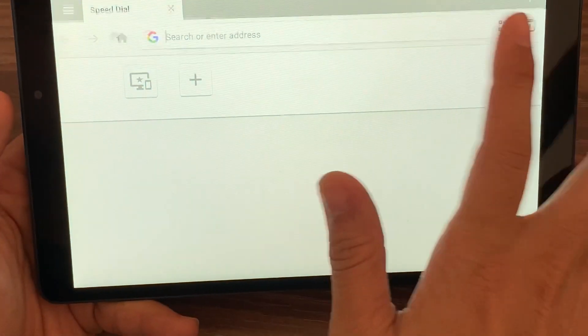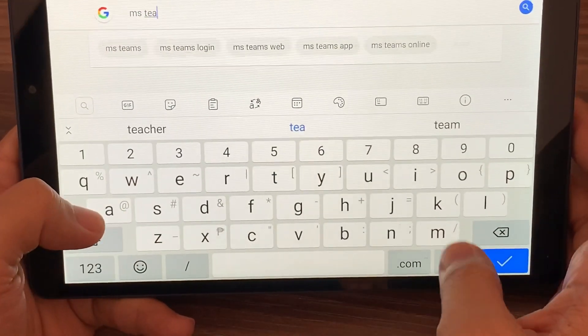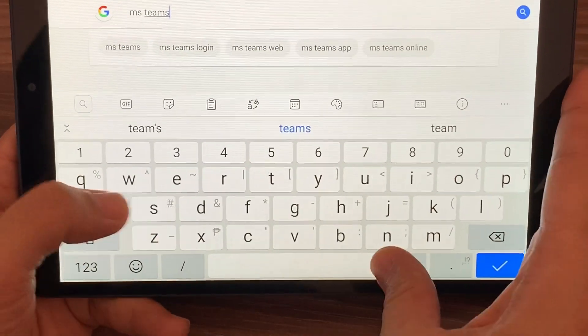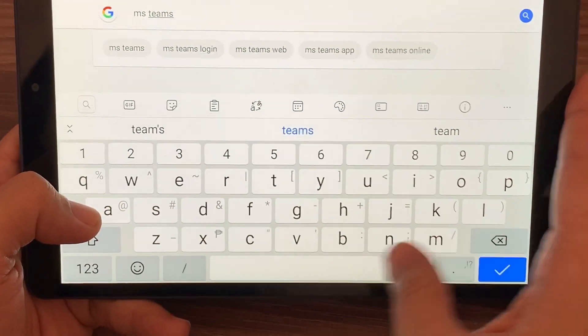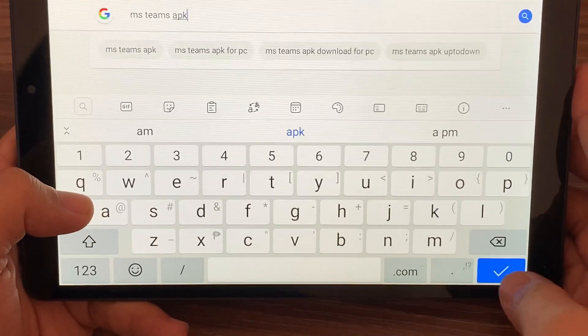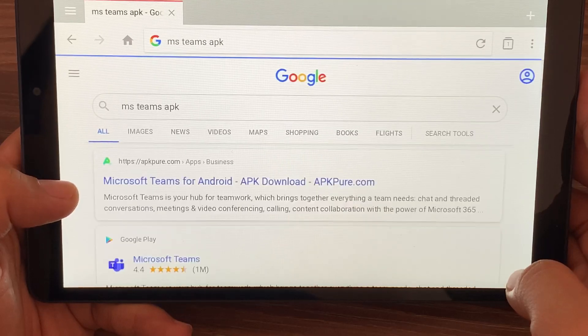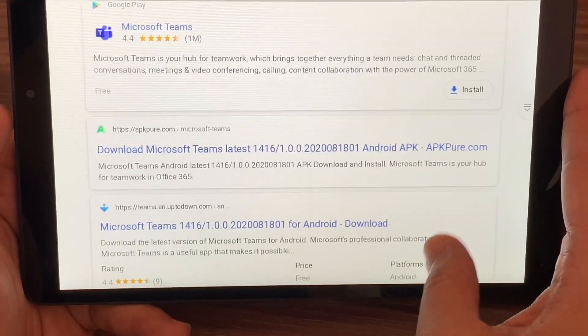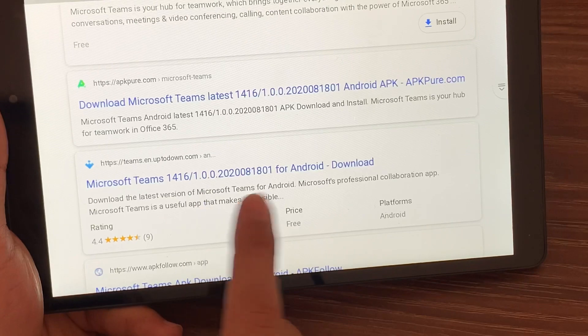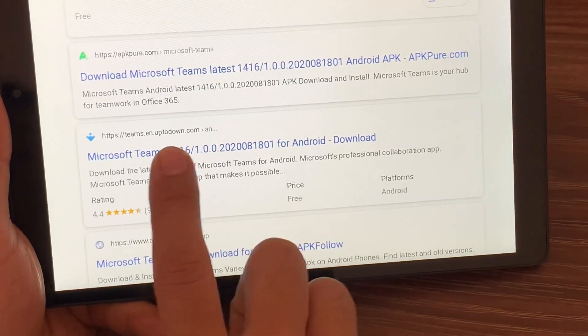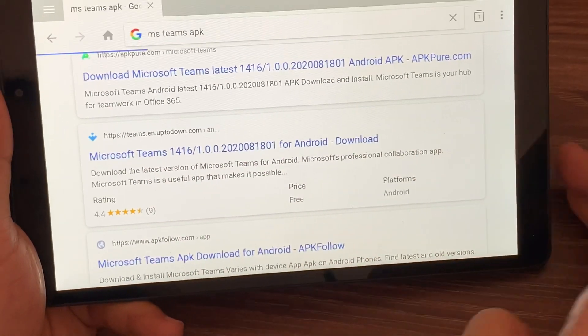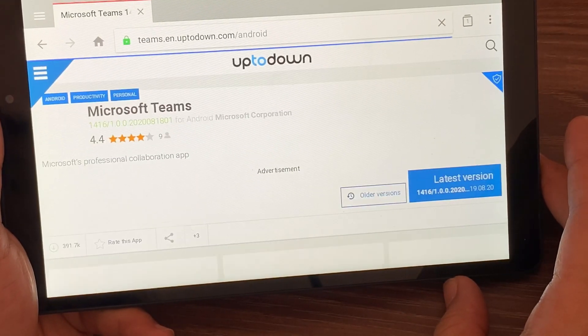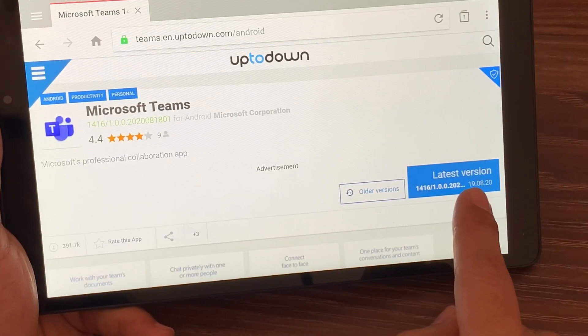You have to have the Opera browser with you, and then you have to search for Microsoft Teams, or just click on the link in the description box and it will direct you to the link that I've used for this video. So I have this site, Uptodown, where I normally download my APKs.